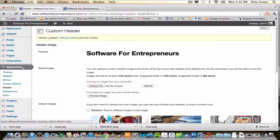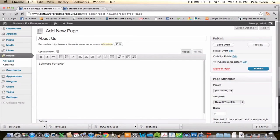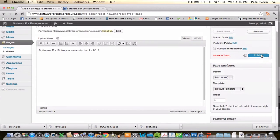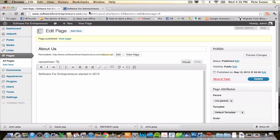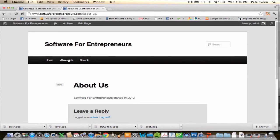Let's go ahead and add one page. We're going to call it our About Us page and write: Software for Entrepreneurs started in 2012. Go ahead and click Publish. Jump over to that tab and take a look at how our website's changed — now we have this About Us page. We'll click on it and see how it looks.